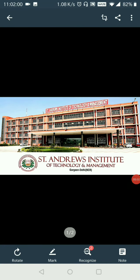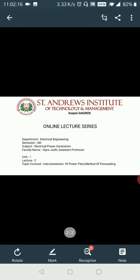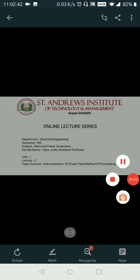Hello everyone, my name is Vipra Jossi and I am an assistant professor in St. Andrews Institute of Technology and Management in the Electrical Engineering Department. I am going to deliver a lecture on the subject of electrical power generation. In this video I will be explaining the topic on interconnection of power plant and method of forecasting.